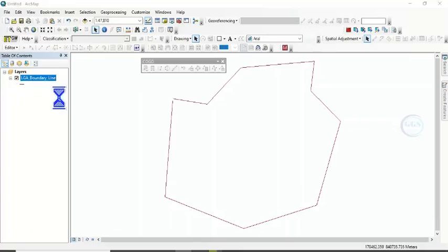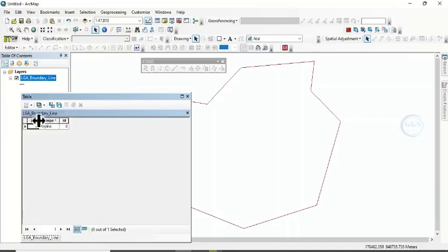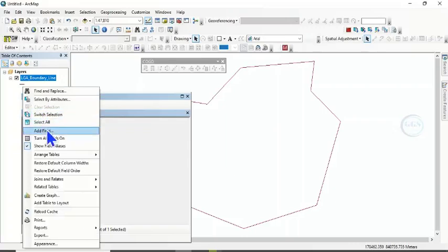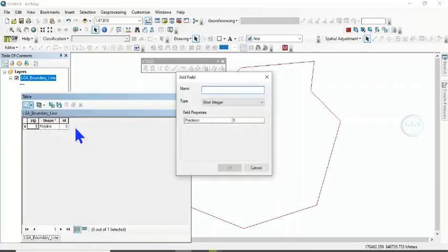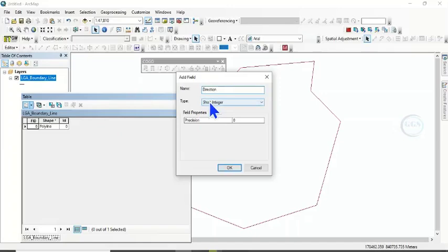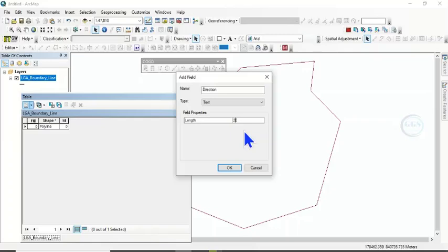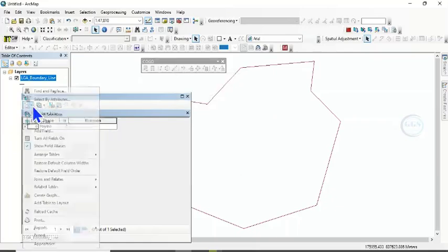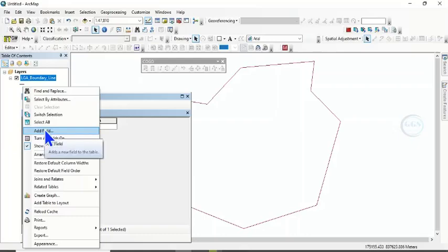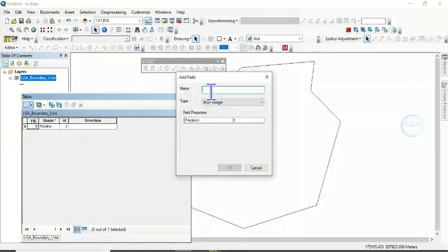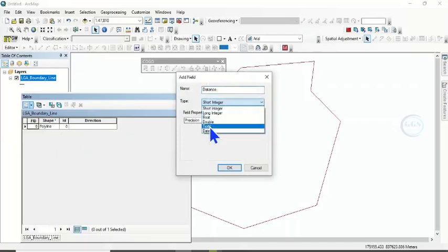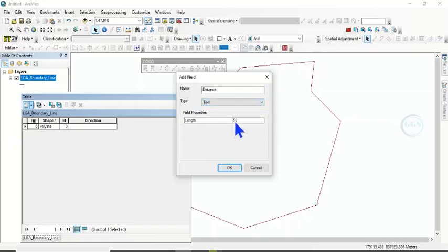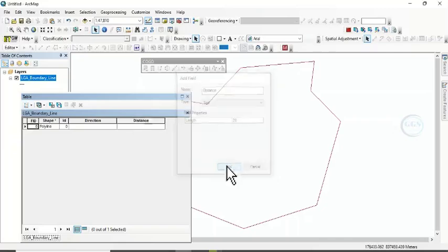Open the Attribute Table. So we need to add some fields to be able to add direction and distance. To do that, click on Table option. Click on Add field. Let's call this field direction. Click on this type and choose text. Let's make it 20, the length. Click on OK. Then we need to add another field. Click on Table option. Click on Add field. Let's call this one Distance. Click on here and click on Text. Let's make the length also 20 and click on OK.